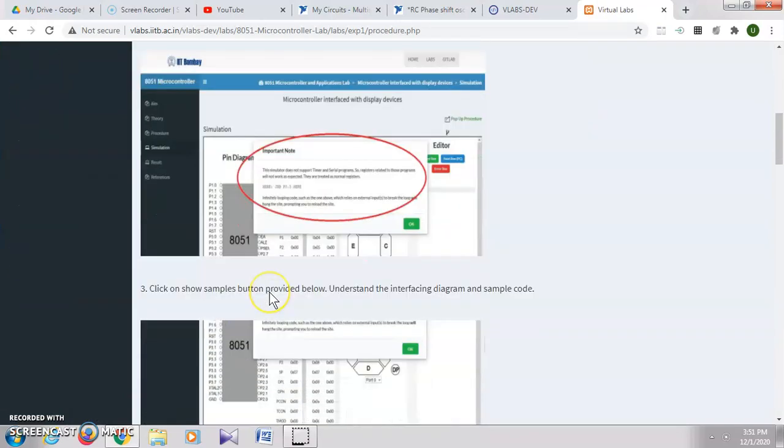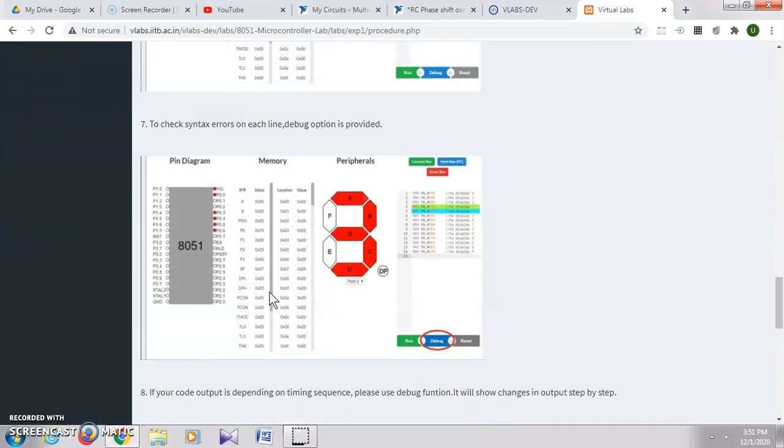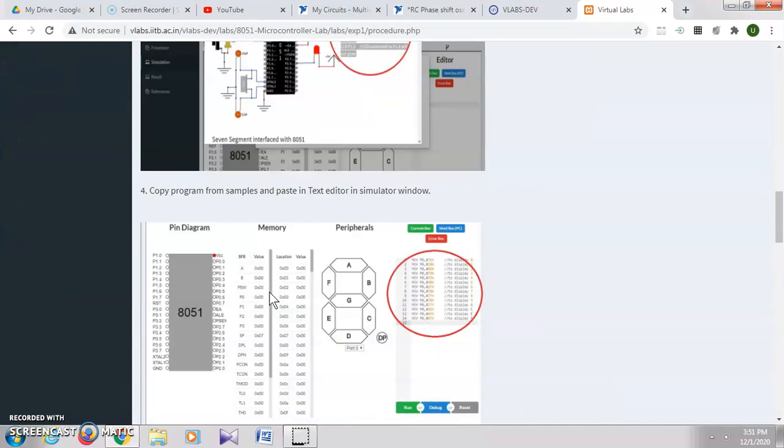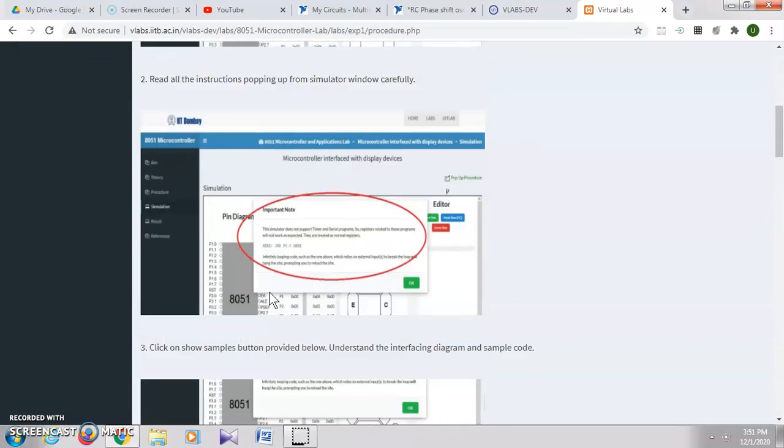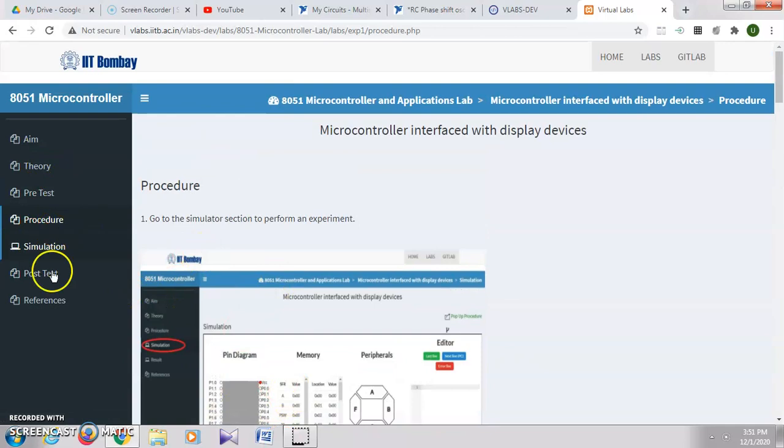We can also see the procedure. There are different steps shown here for how to do the programming in this VLab. You can go through this, and I am showing you directly. Click on Simulation.